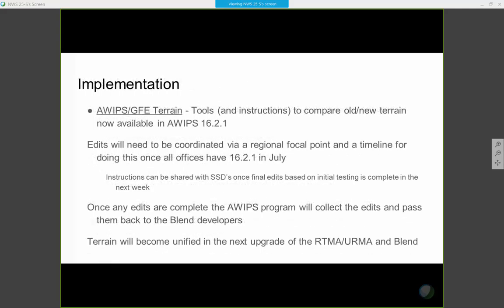On implementation: it's coming in AWIPS GFE, and we're really going to need some coordination on this. The way the tools are written, it allows offices to go in and make edits and suggest edits as they feel are needed. In the past, a few offices had edited their terrain. There may be more offices who feel like, with this opportunity, they want to edit it — but we want to do this in a coordinated fashion. Once the edits are complete, the AWIPS program will collect it, pass it back to the Blend developers, and then we will all be unified as part of the next upgrade of the RTMA, IRMA, and the Blend, so we'll all be using the same terrain.